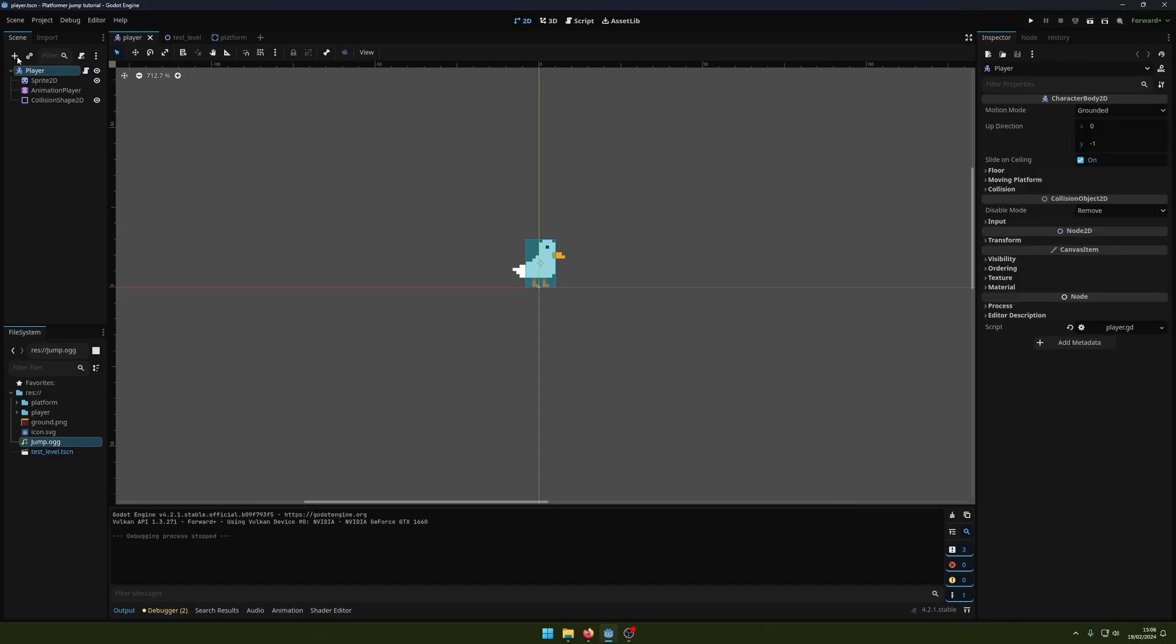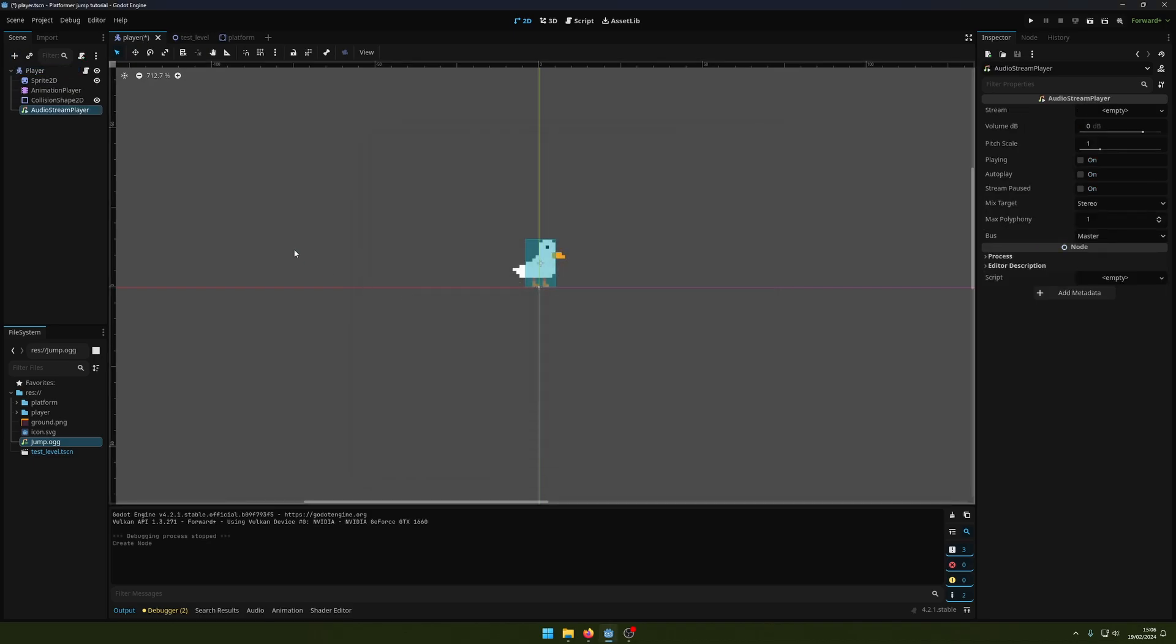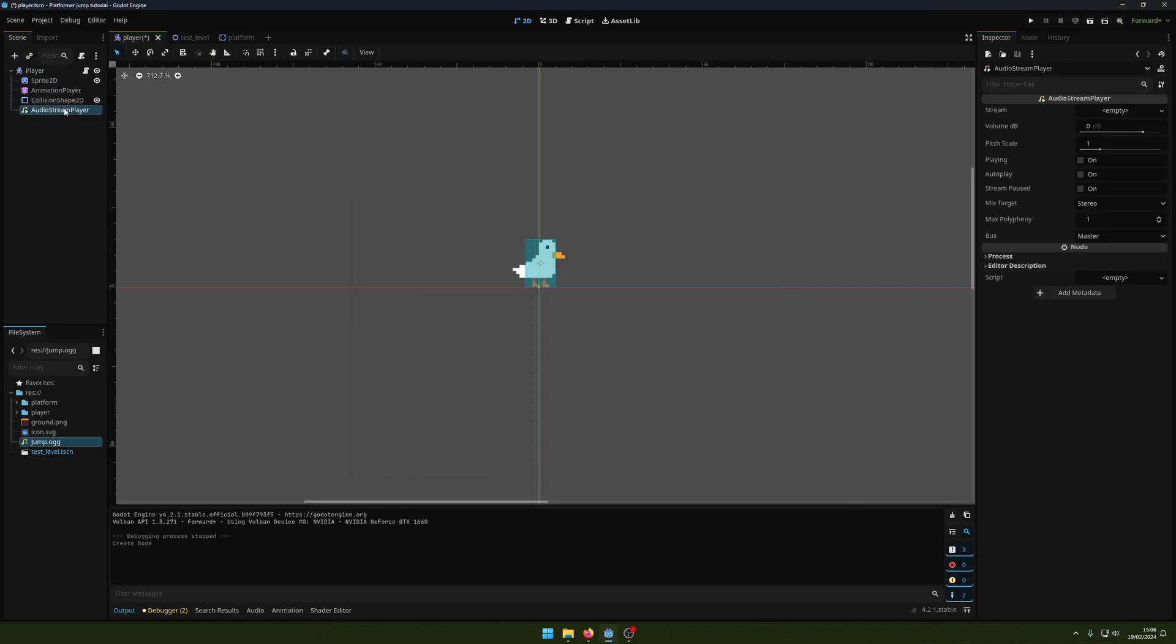Click Add Node and we're going to find AudioStreamPlayer here. Double-click that to add it. If we come over here, we're going to see we've got a stream field.